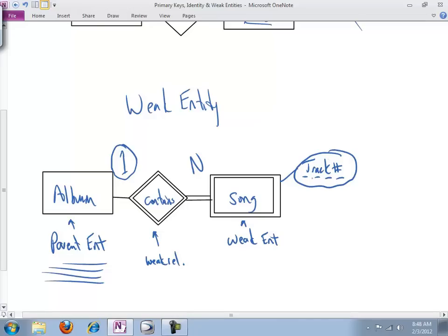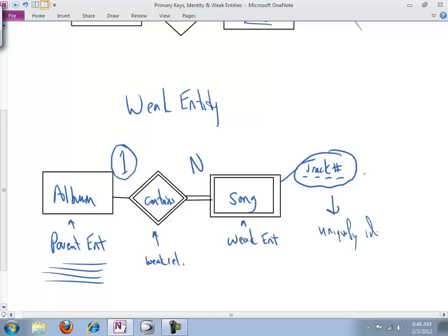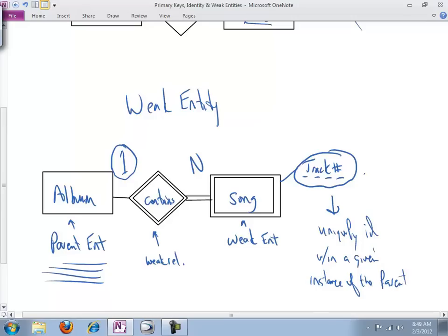So what we're saying here is track number is not unique. Every album in our database, every song on every album is going to have a track one. Track one will not be remotely unique. It will show up over and over and over again. However, any given instance of an album is going to have only one, one and only one - track one, track two, track three, track four.